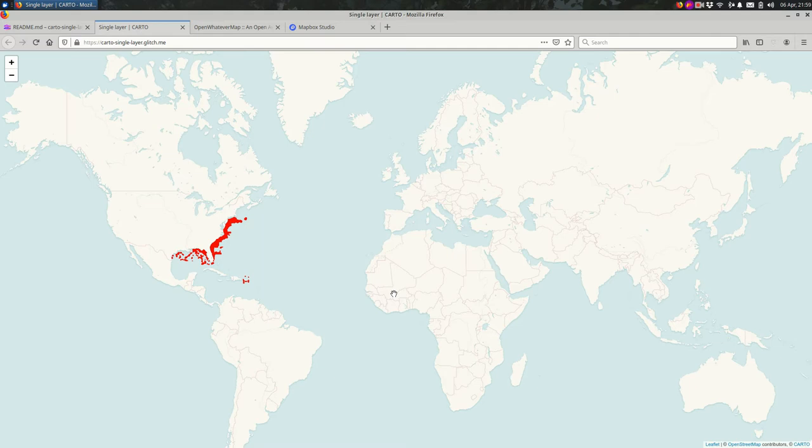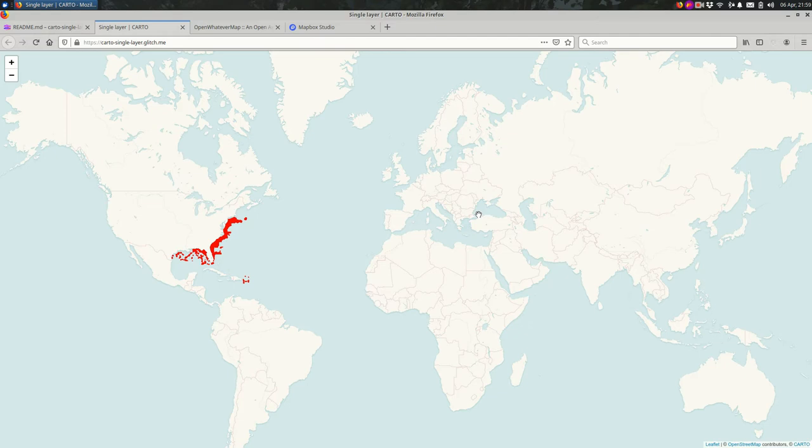So for example, this is one of the Glitch projects that we've been working through. This is a Leaflet map that overlays some CARTO data on top, and most of what you see on the screen right now is coming from a base layer.